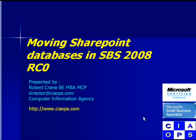Welcome along to another presentation from the Computer Information Agency. In this presentation we'll look at moving the SharePoint databases in Small Business Server 2008 RC0.